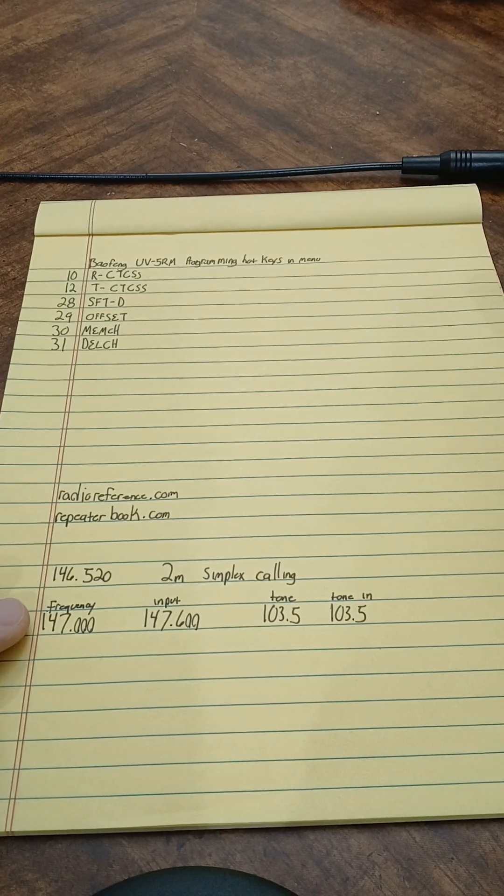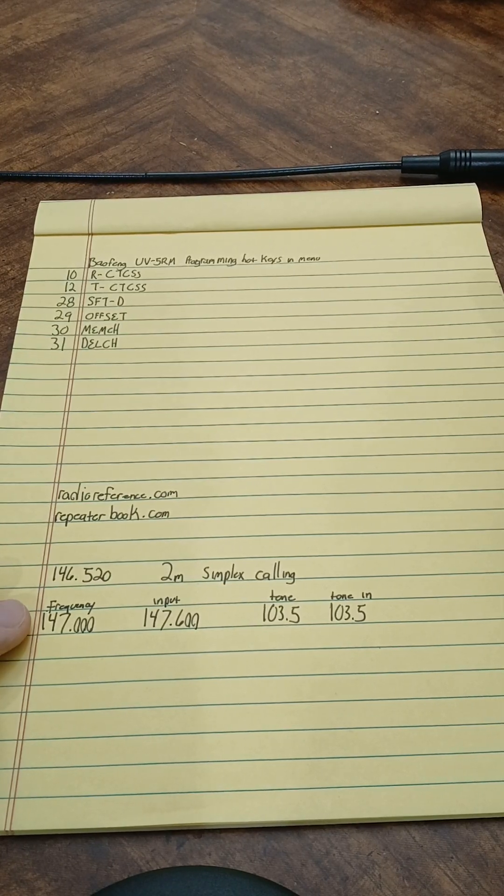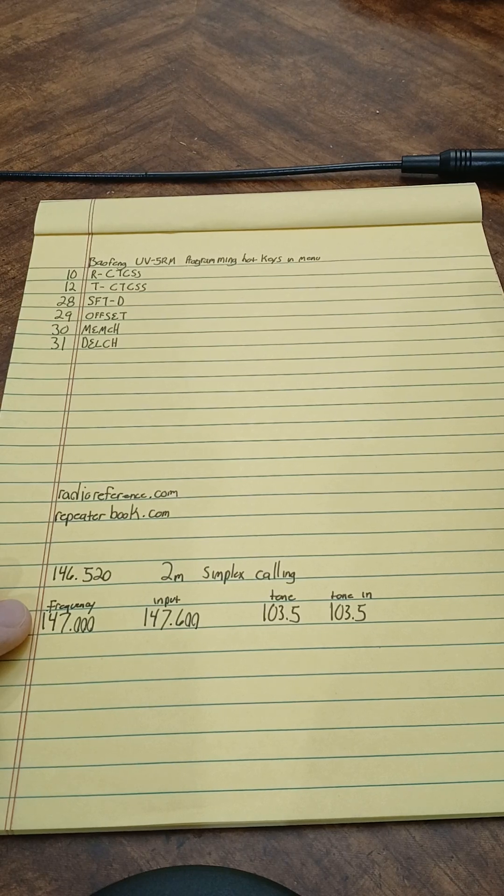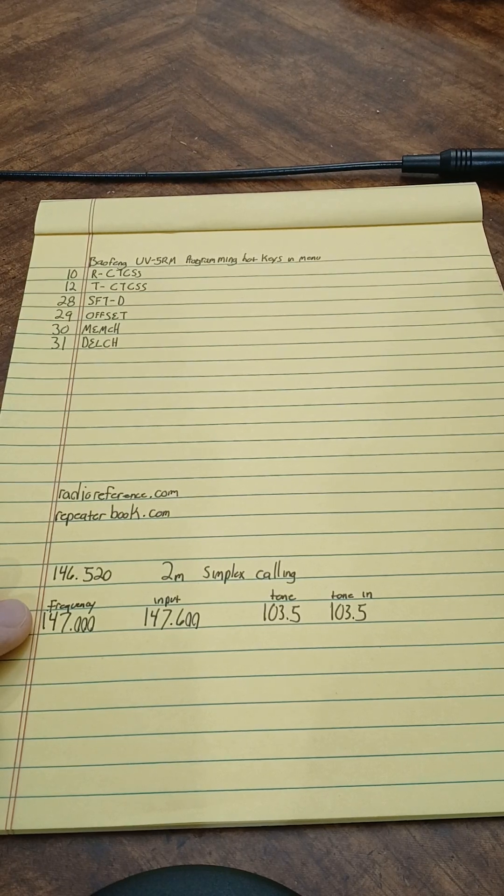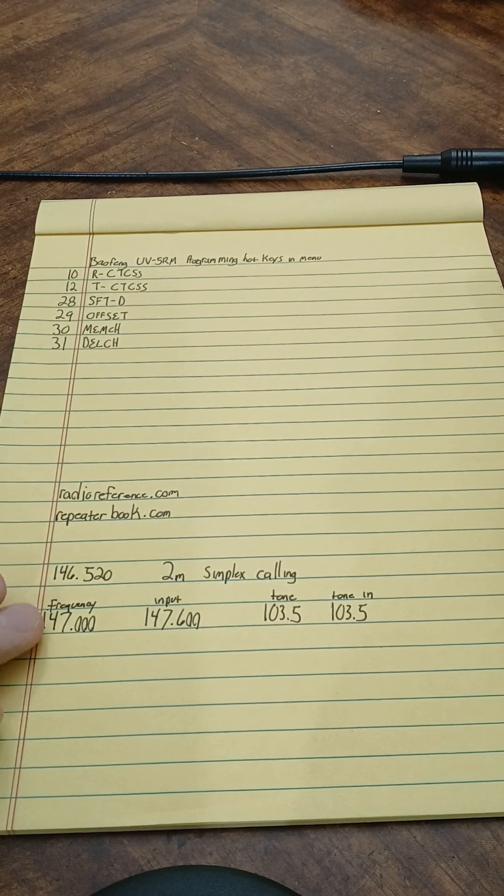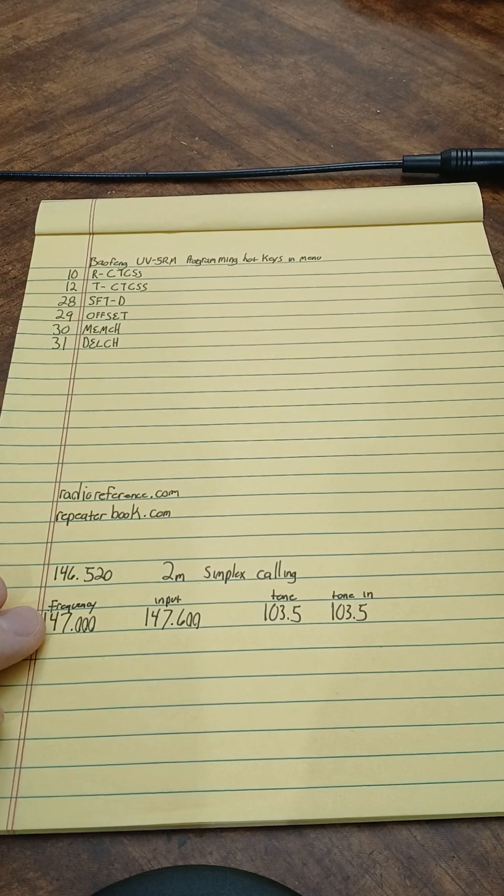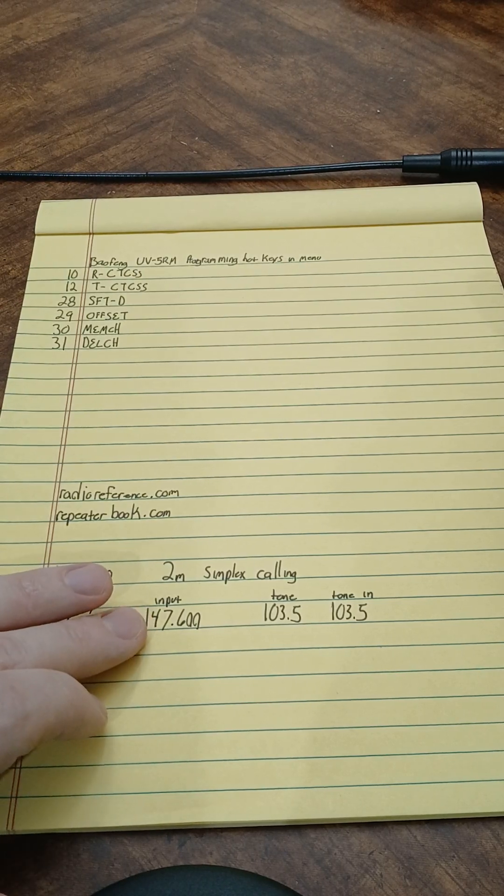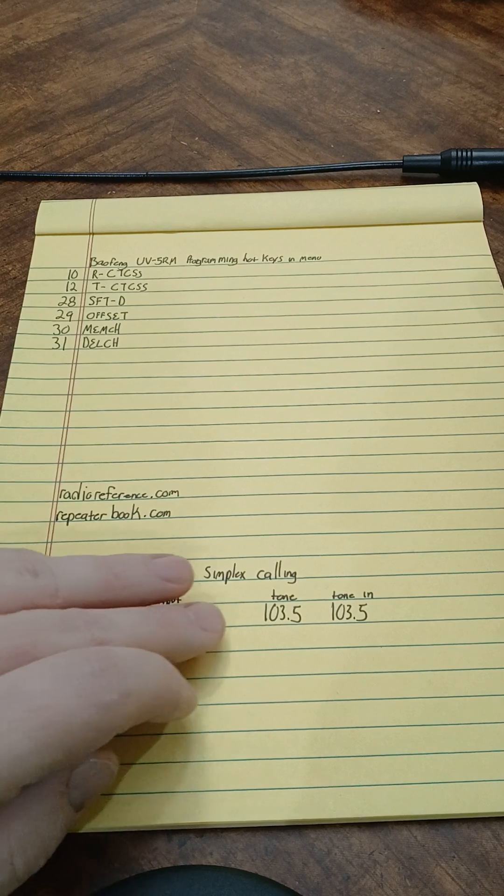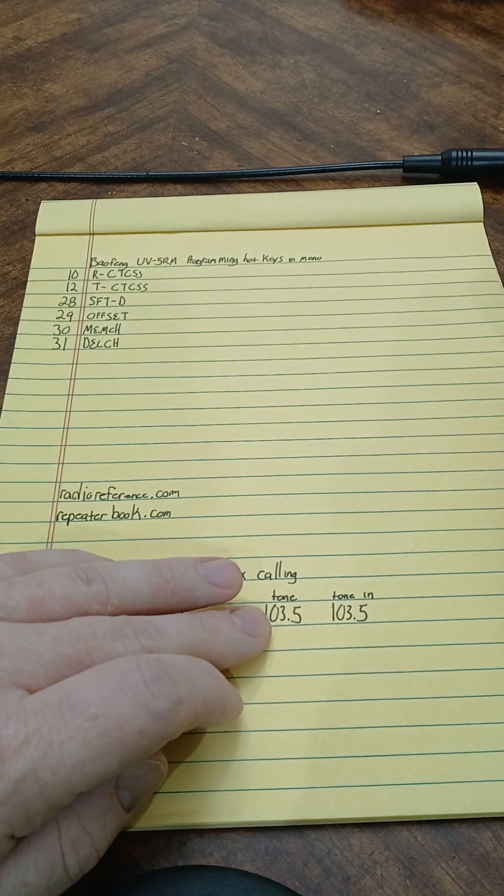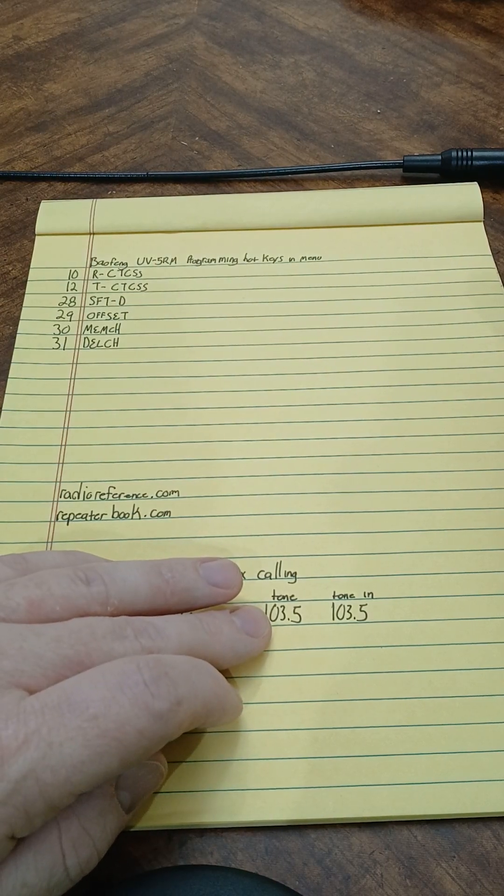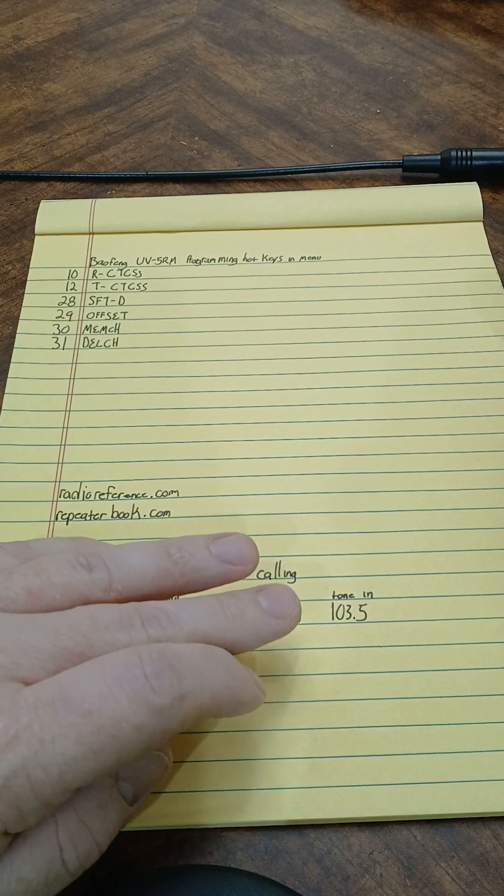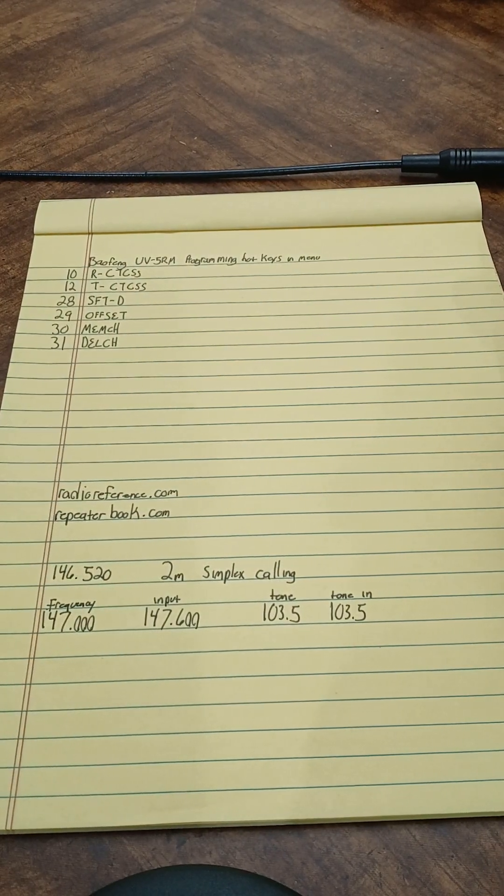And this here is a repeater. It's a little bit more into programming because you have your frequency that you're receiving on, the frequency you're transmitting on, then this has a tone for receiving and transmitting to open up the repeater.